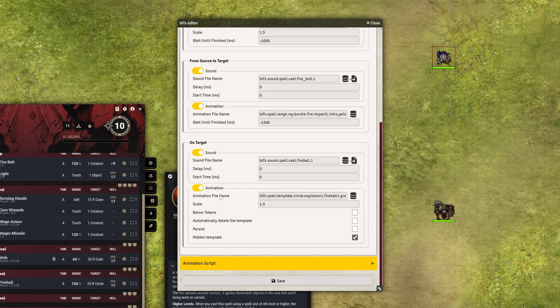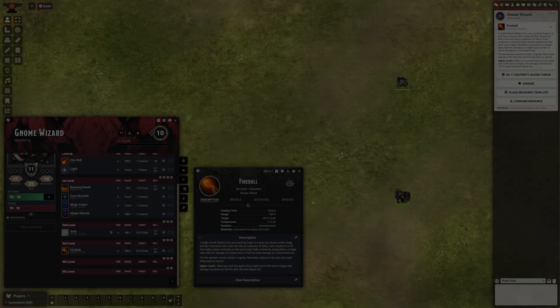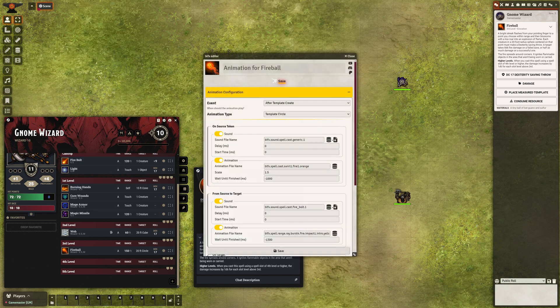Let's have this wizard speak an incantation while casting Fireball. To add a sound, click the Browse File icon or the Sequencer Database icon.